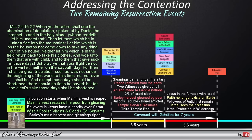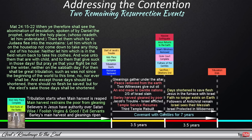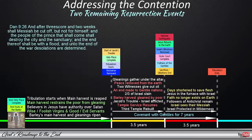Jesus mentions the same event in Matthew 24: 'When ye therefore shall see the abomination of desolation, spoken of by Daniel the prophet, stand in the holy place, whoso readeth let him understand. Then let them which be in Judea flee into the mountains. Let him which is on the housetop not come down to take anything out of his house. Neither let him which is in the field return back to take his clothes. And woe unto them that are with child, and to them that give suck in those days. But pray ye that your flight be not in the winter, neither on the Sabbath day. For then shall be great tribulation, such as was not since the beginning of the world to this time, no, nor ever shall be. And except those days should be shortened, there should no flesh be saved. But for the elect's sake those days shall be shortened.' Gabriel also informs Daniel what will happen to Jerusalem and the temple at this point.